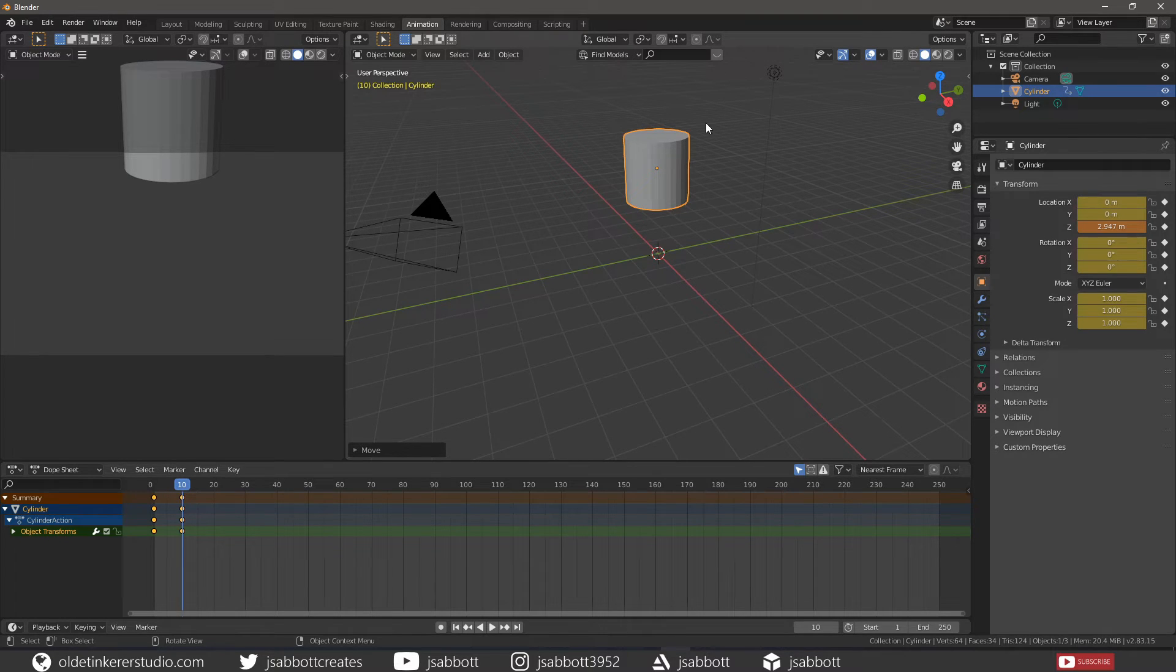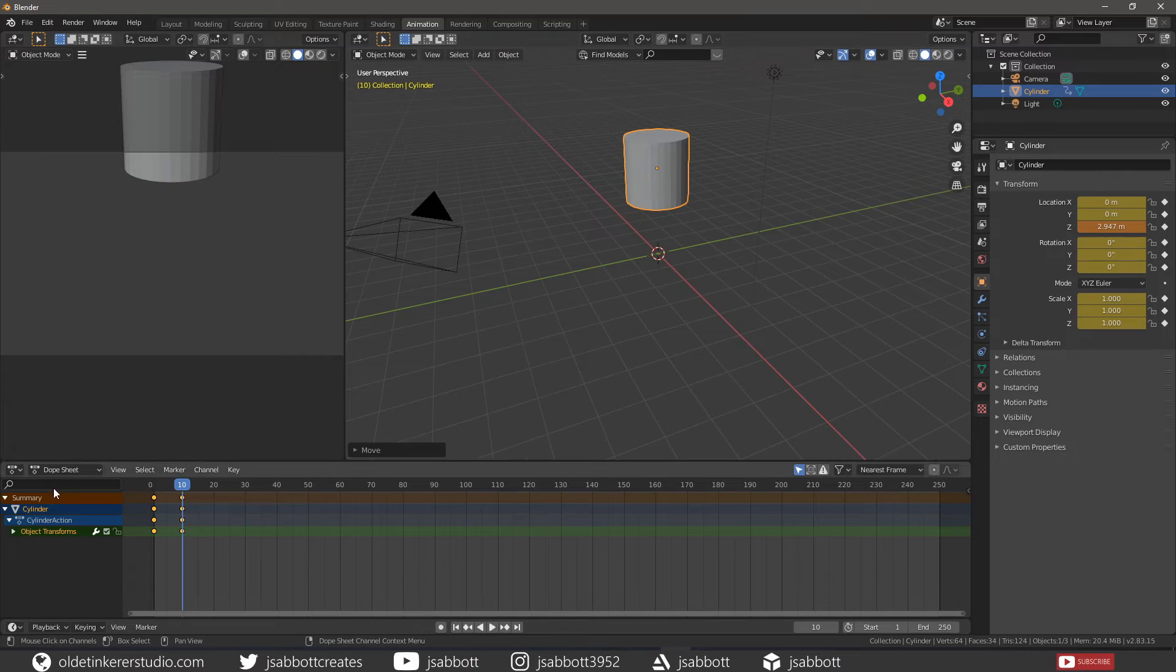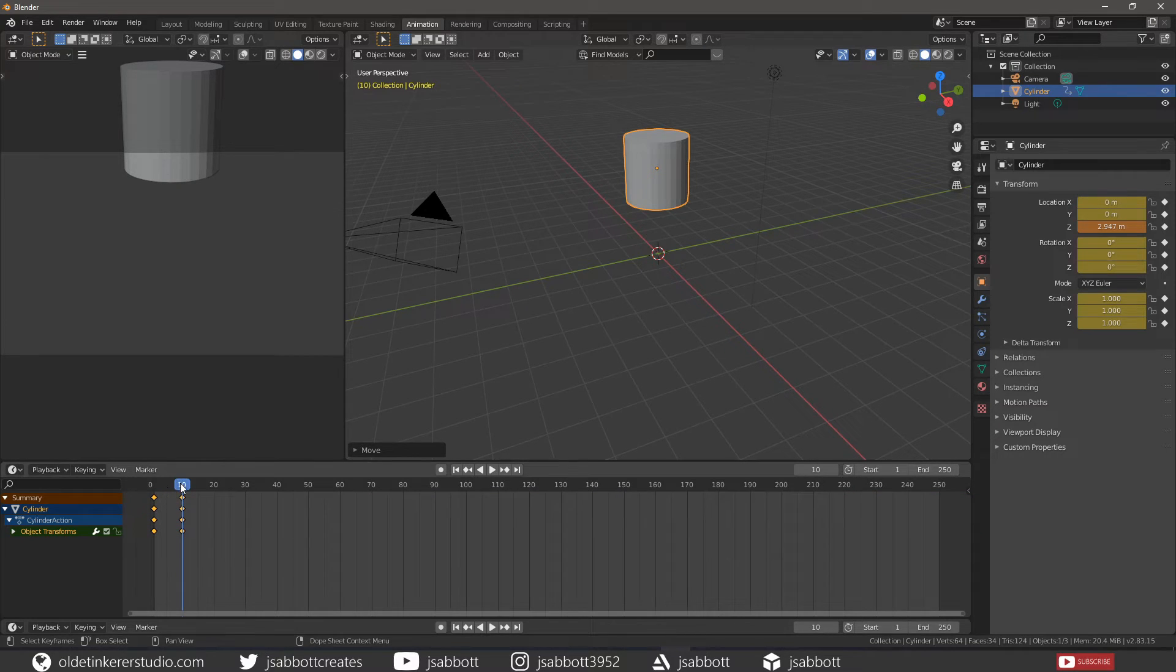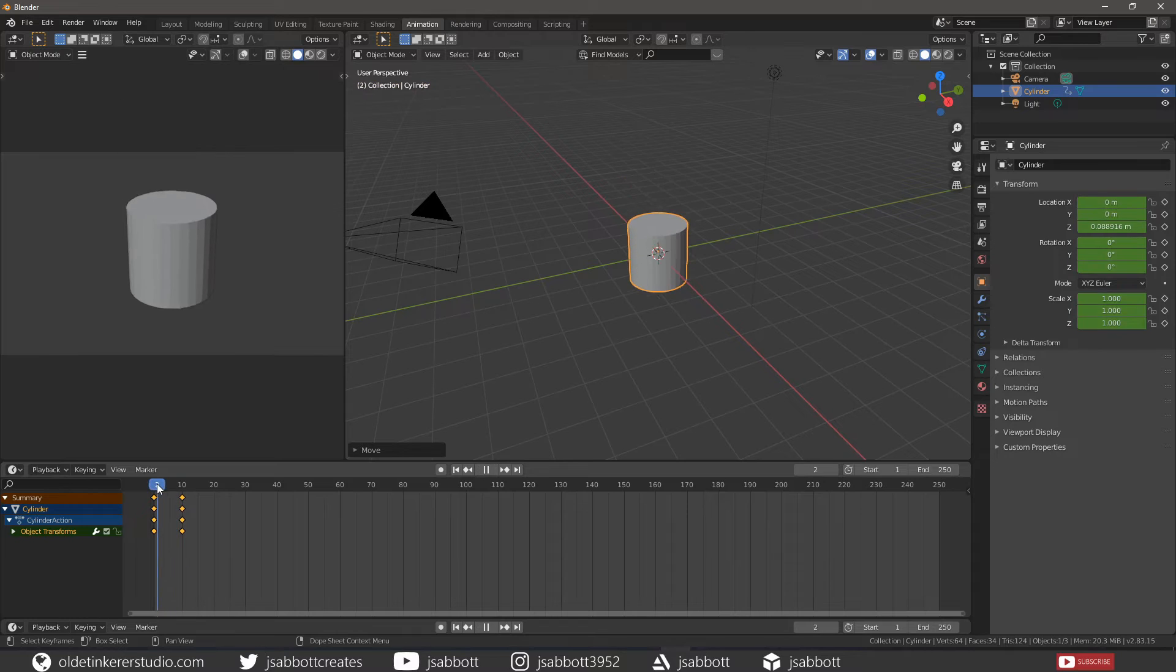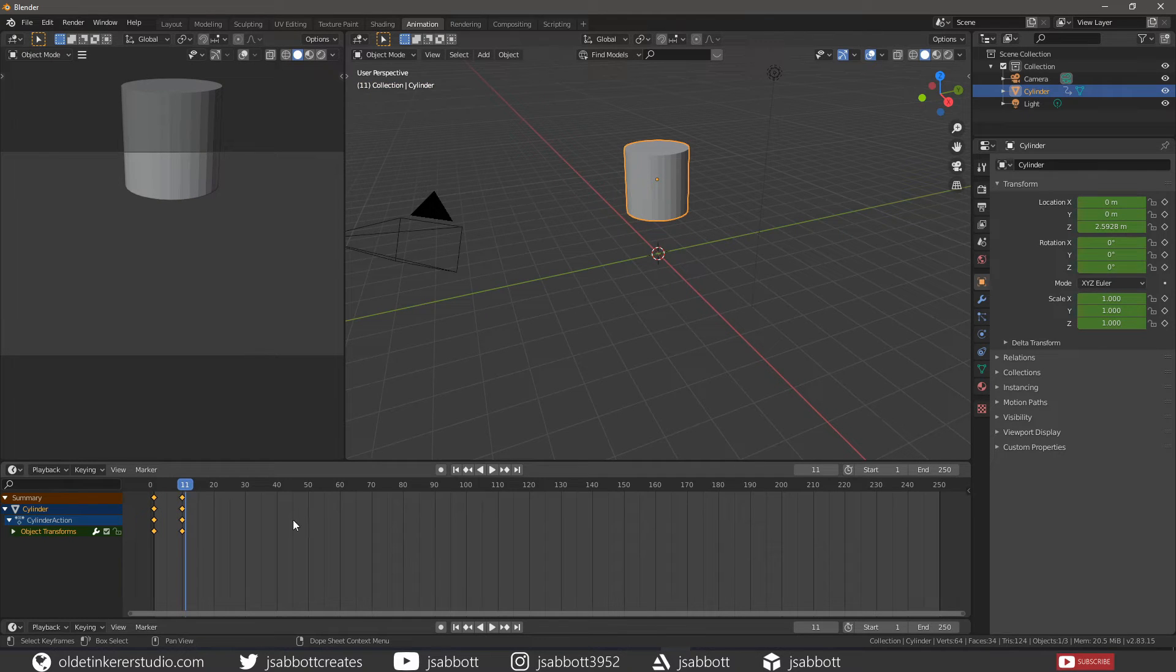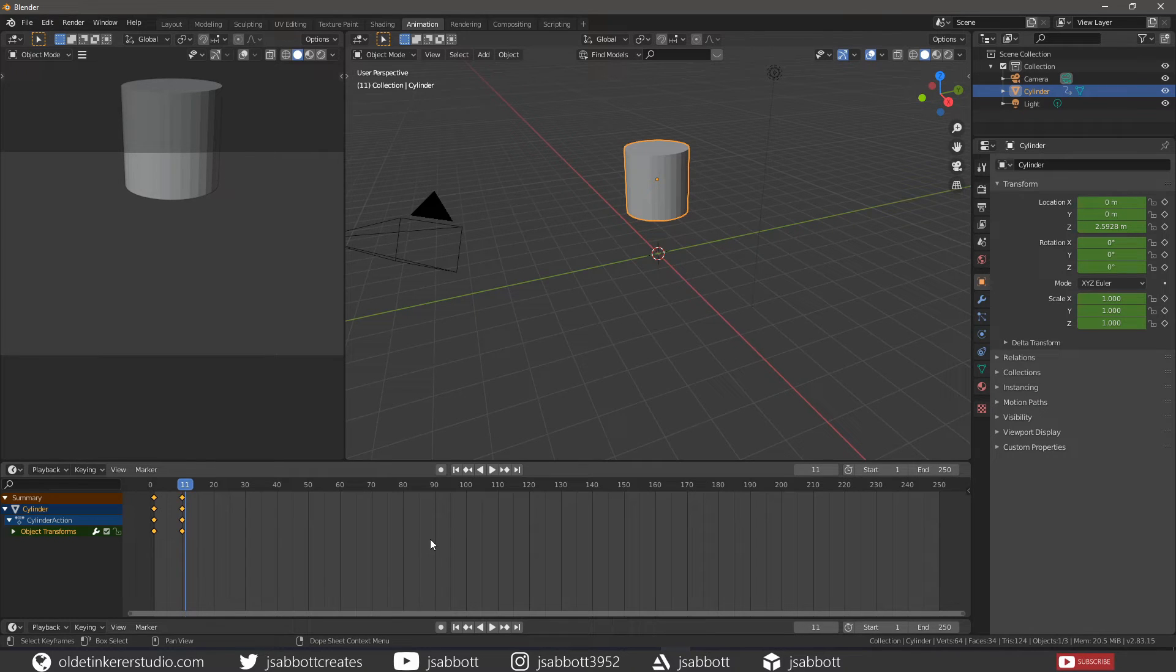There are three main editors in Blender that deal with animation, excluding the driver's editor. The timeline editor is used for manipulating keyframes and scrubbing the playhead. The main timeline region displays the animation frames over time.